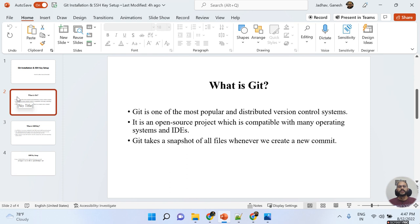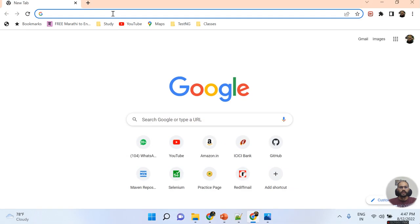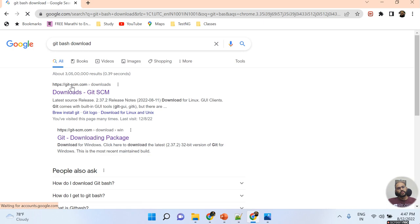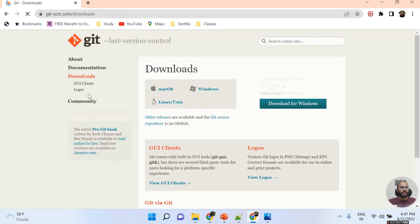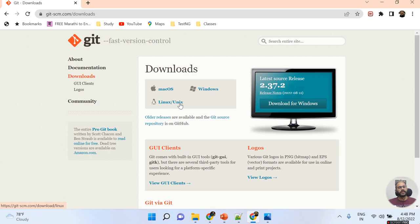Now, how do we download and install Git? For that, I just need to go to Google Chrome and search 'Git Bash Download'. This is the official website — gitscm.com. Once you click on it, you will get three options: Mac OS, Windows, and Linux.